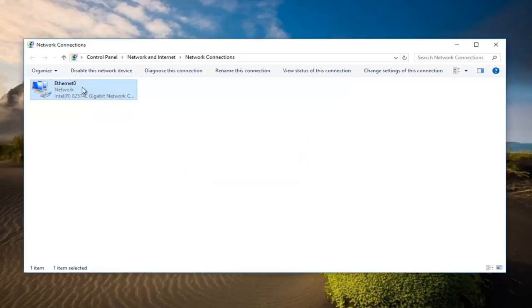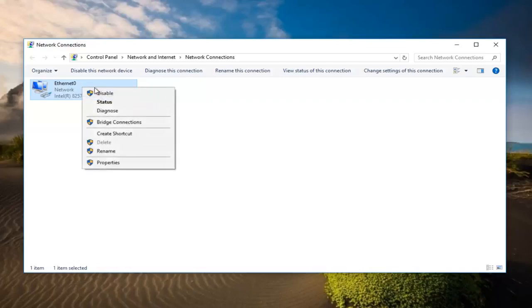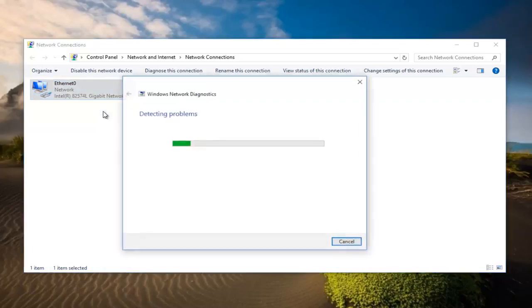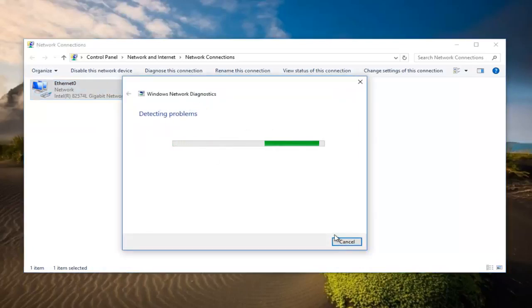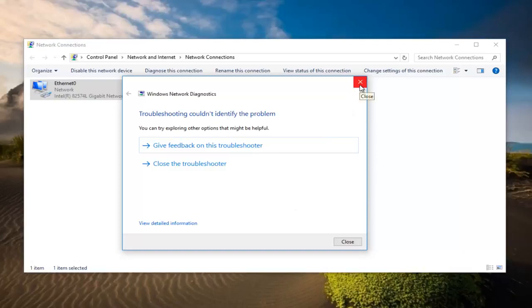If that still does not resolve the problem you can right click on it again and click on diagnose. If there's another issue it's another diagnostic tool here for the windows network diagnostic. Again couldn't find anything because I'm not experiencing a problem.